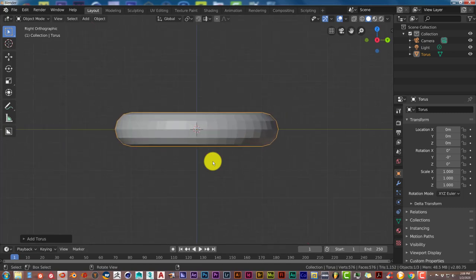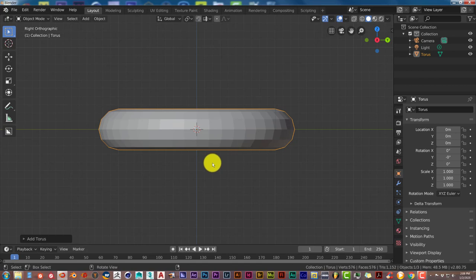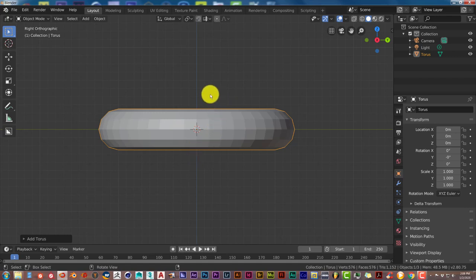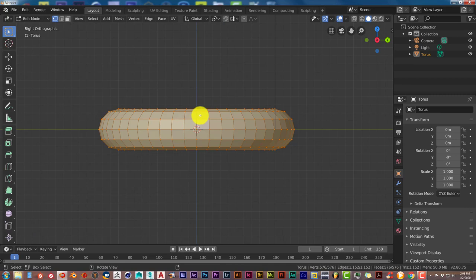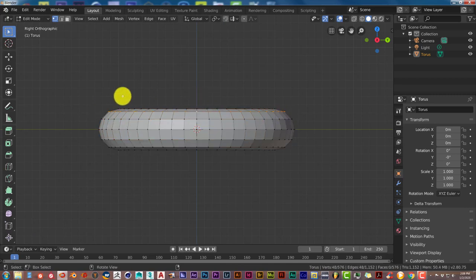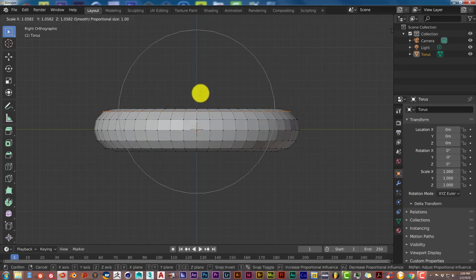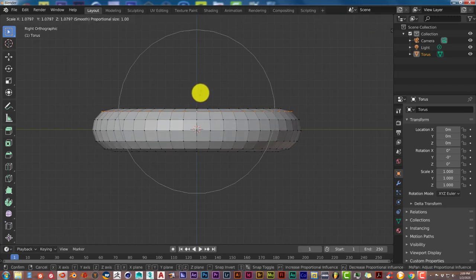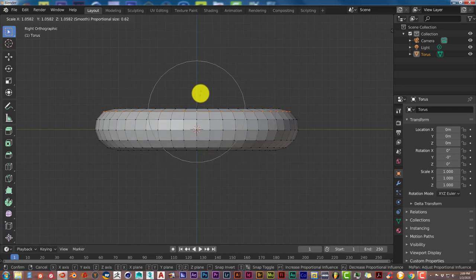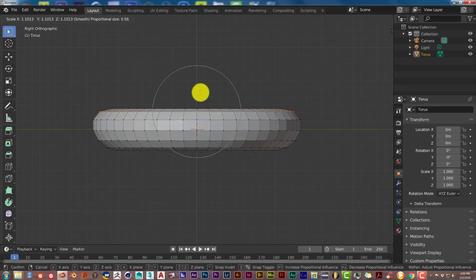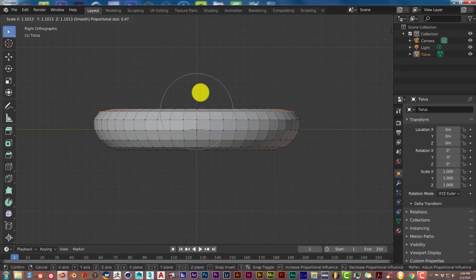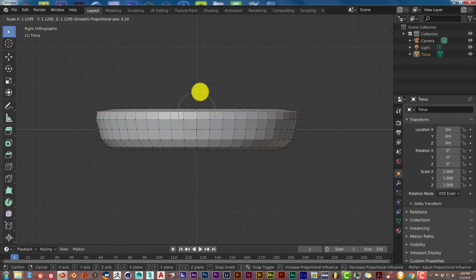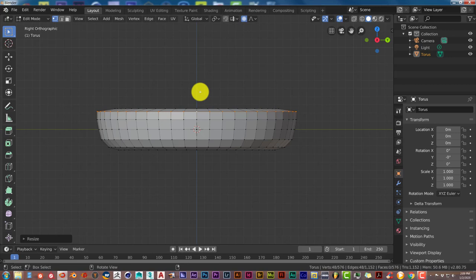Press 3 on the keyboard to get the side view, and scroll up on your mouse wheel to zoom in. We want to make this look as much as a tire as possible. Press Tab, hold down Alt and left click to choose the top set of vertices. Click on the proportional editing icon, then press S and drag up with the mouse. To adjust the influence of proportional editing, scroll up on your mouse wheel to reduce the influence, and scroll down to increase it. Left click to accept that change.